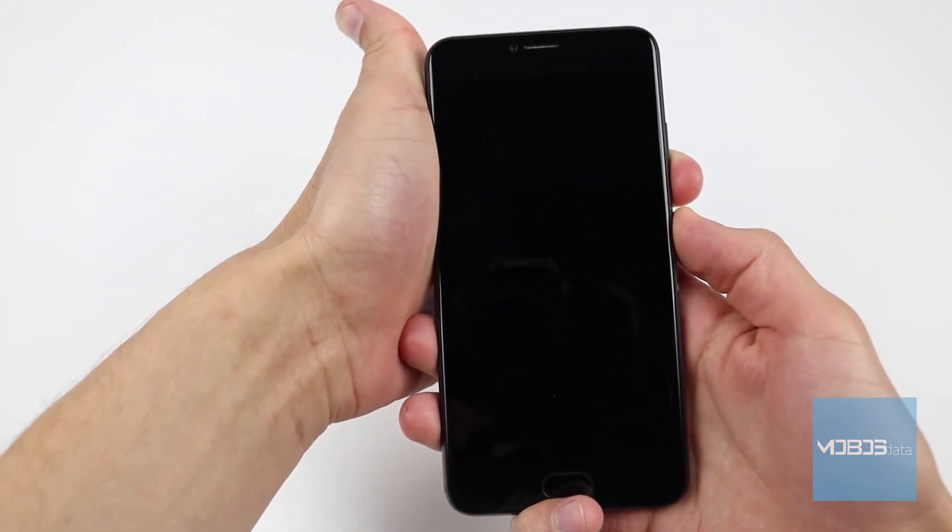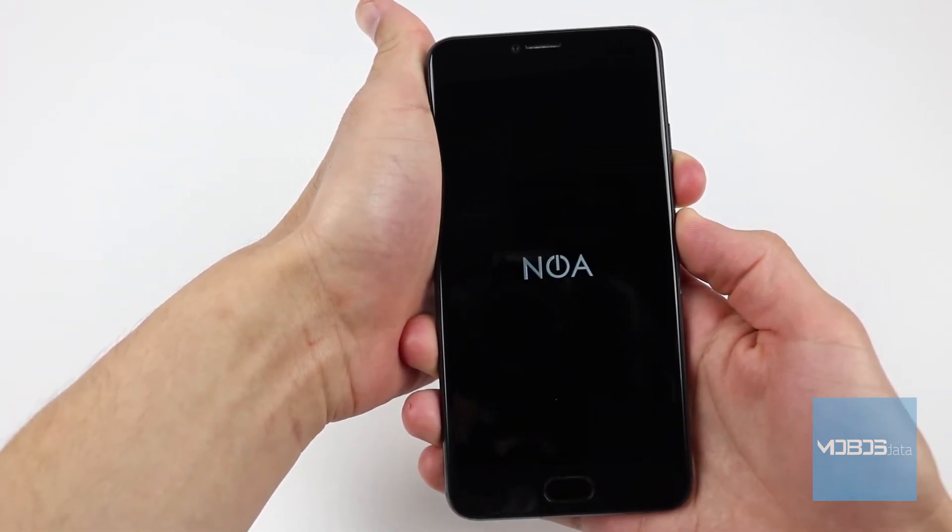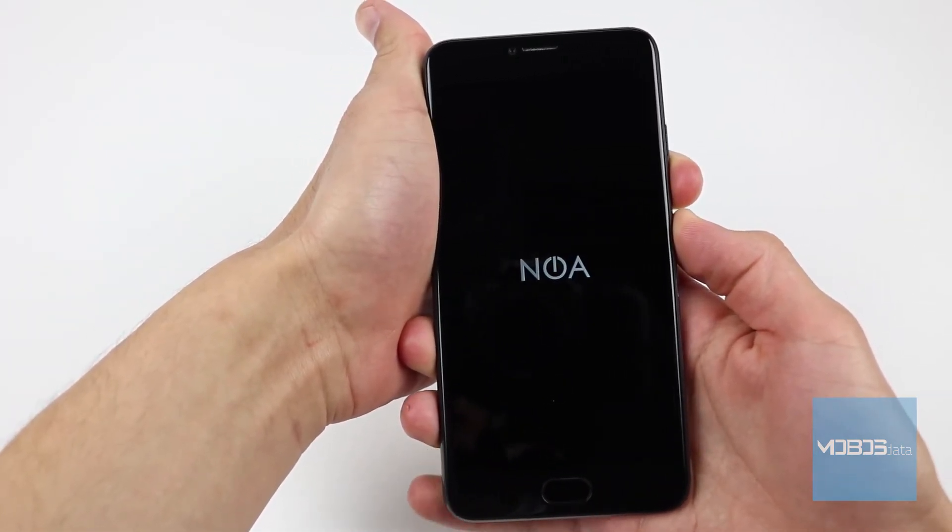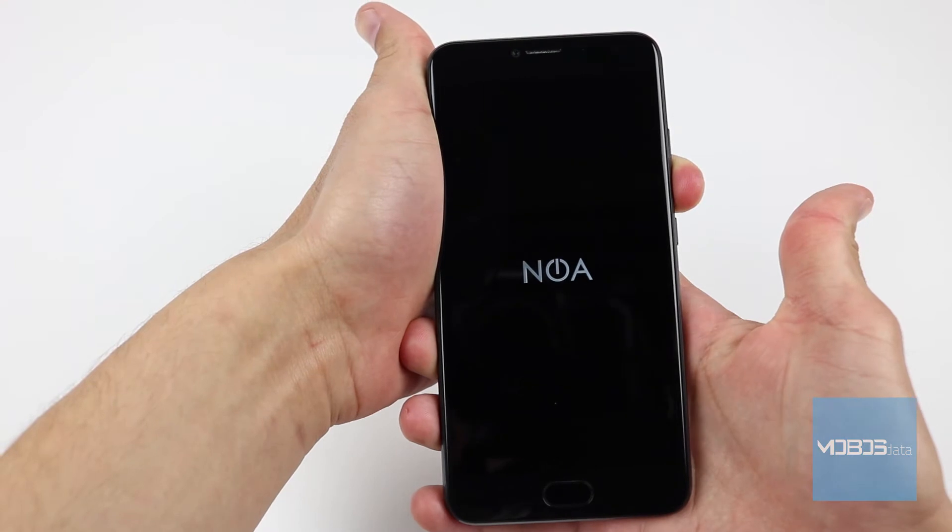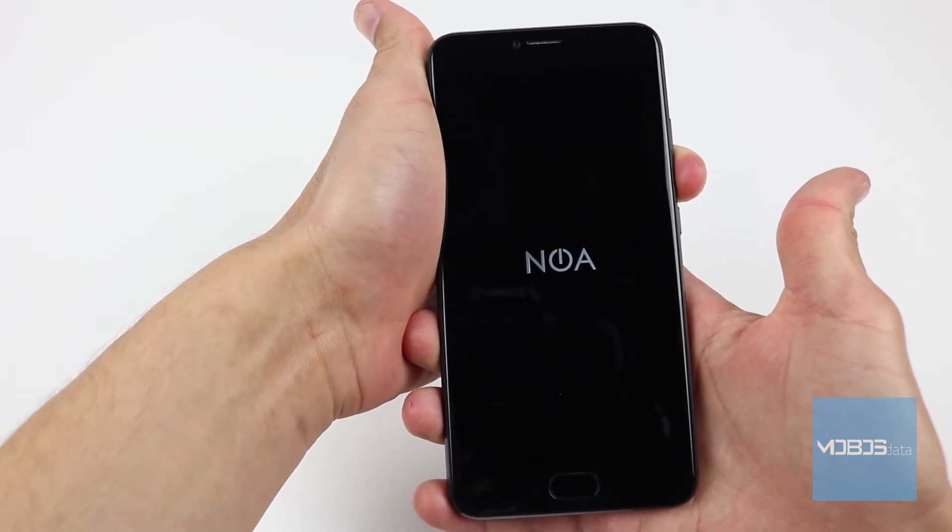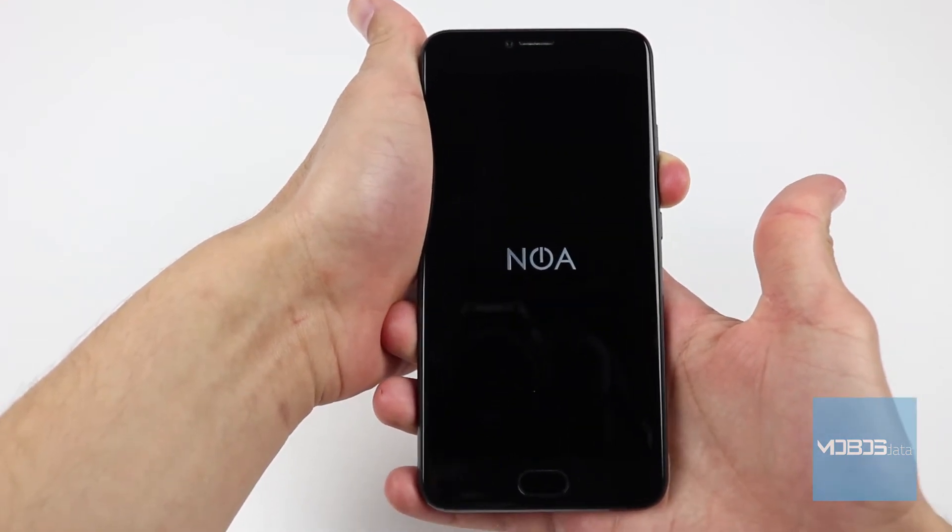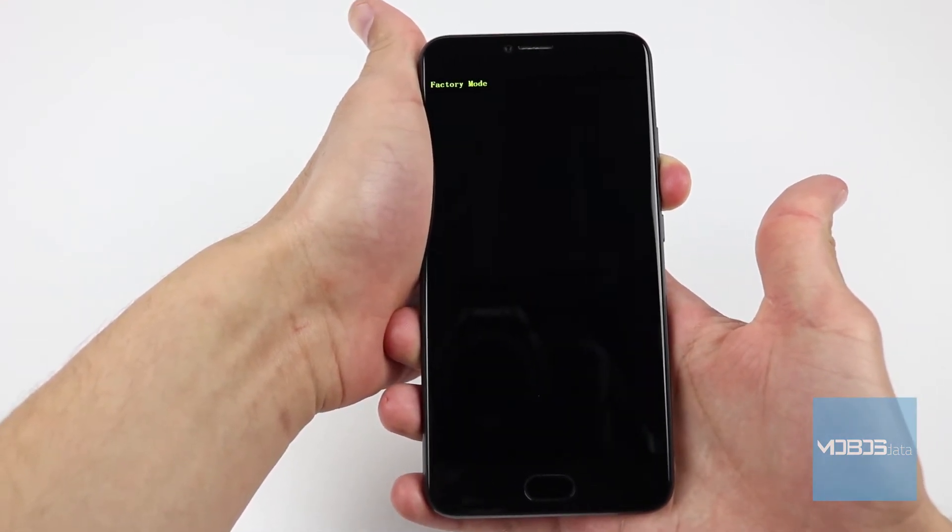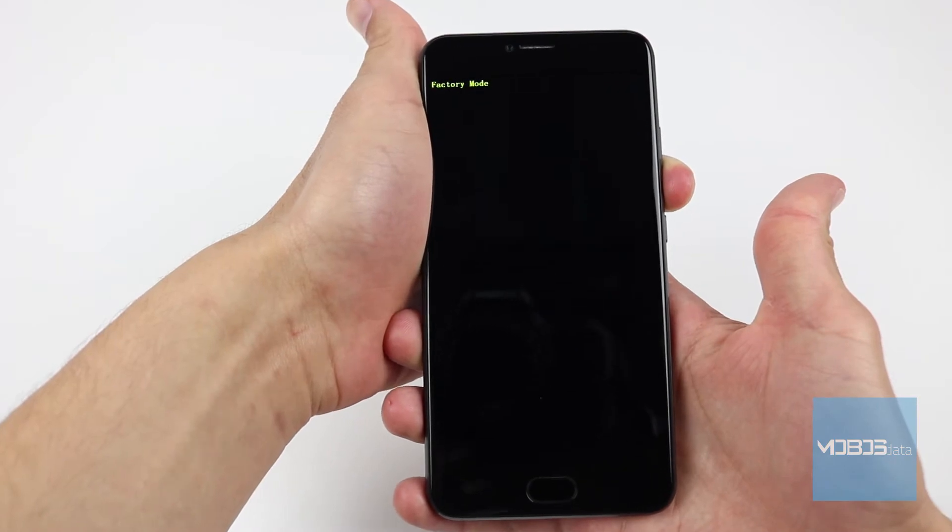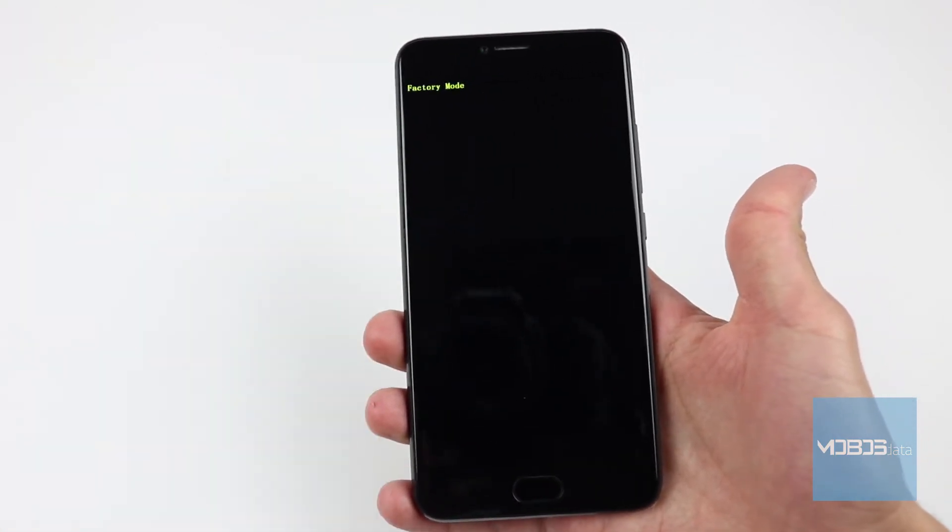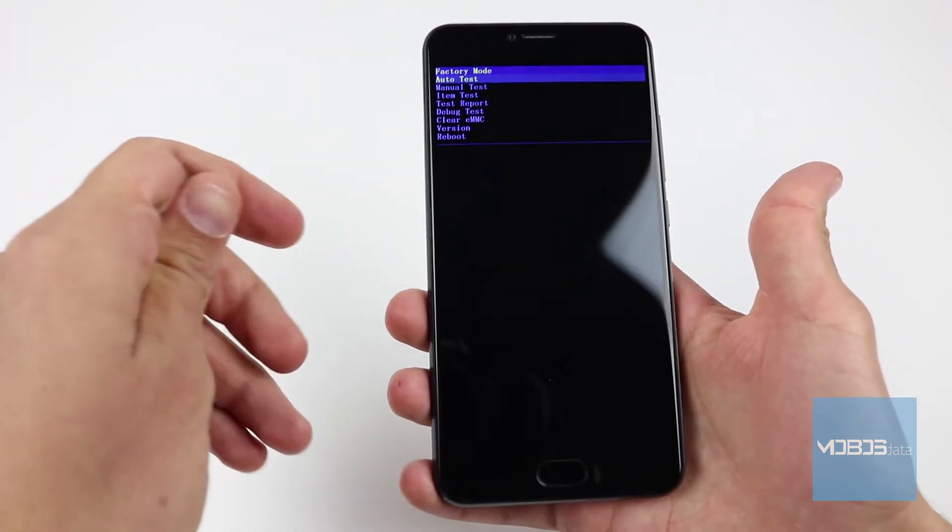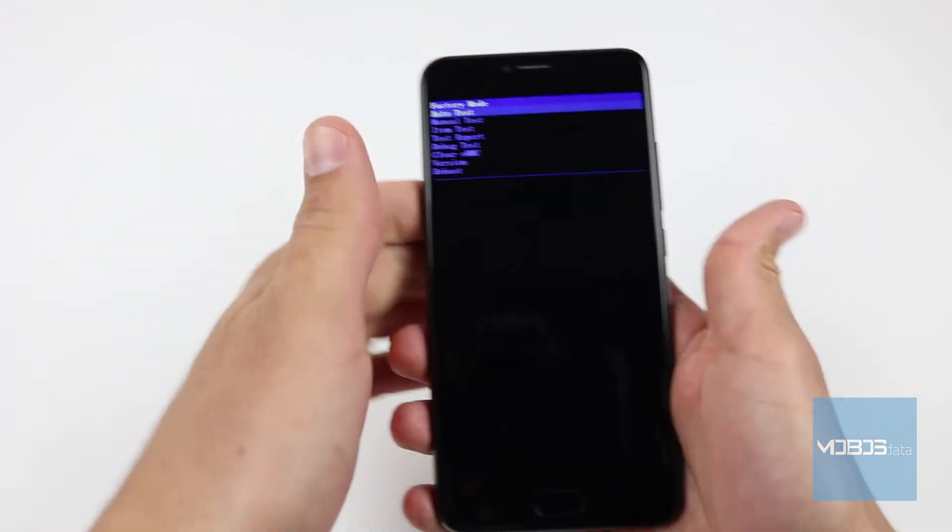Press these two buttons together and hold until you see the Nova logo, then release the power button but continue holding the volume down button. When you see the factory mode screen, release everything, and here's the recovery menu.